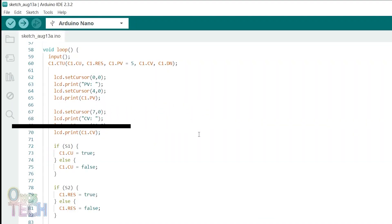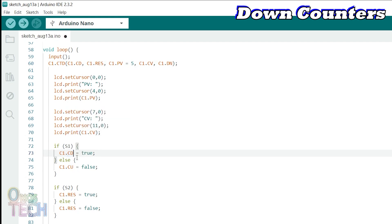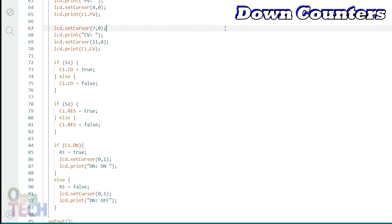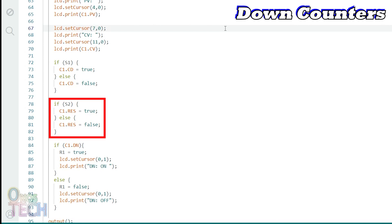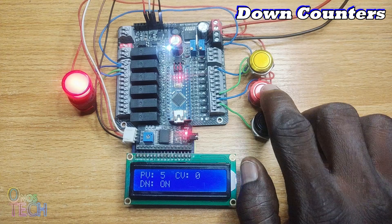The down counter class object shares every similarity with the up counter but CTU is changed to CTD and the CUs to CDs. C1.cd decreases the counter value by 1 when it is true. The down counter counts down to 0 from the preset value. The down bit becomes true when the counter value is equal to 0. When C1.res is high, the counter value is reset to the preset value. This can be observed when the sketch is uploaded into the Arduino Nano PLC.